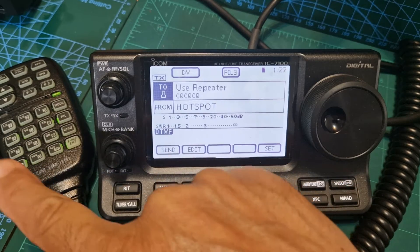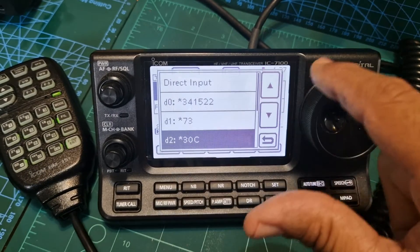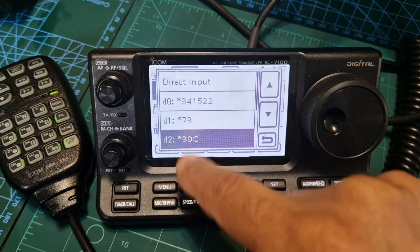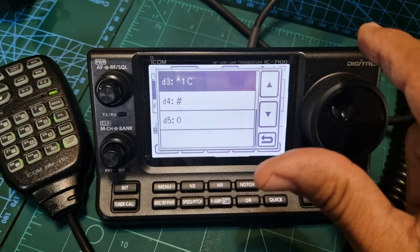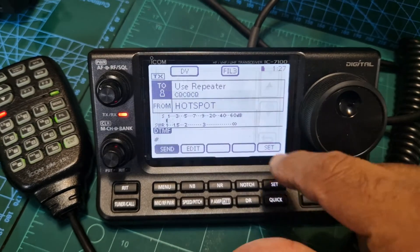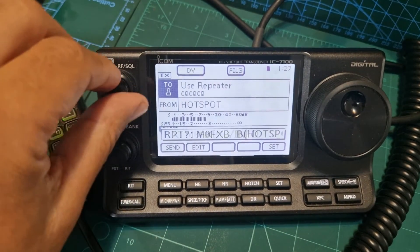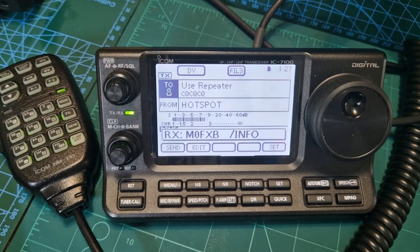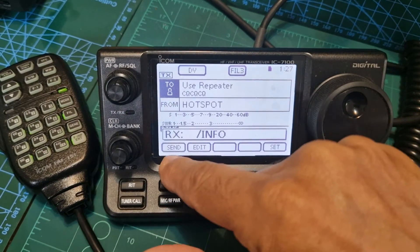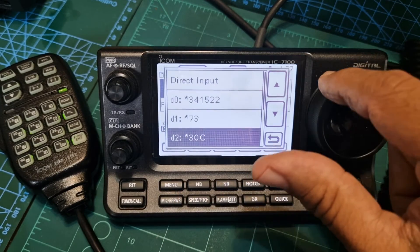To send DTMF - note the microphone is not a DTMF mic - click send and choose one of the ones you want to send. We want to link to 30 Charlie, but first we want to unlink, so we'll do the hash first. It'll tell you it's unlinked. There you go - so now let's link to 30 Charlie. Hit send and we'll go back.